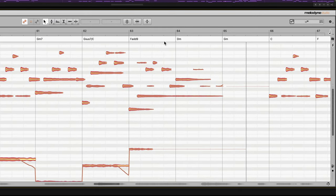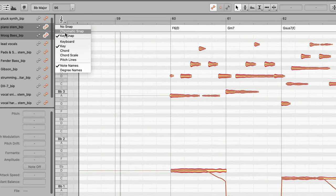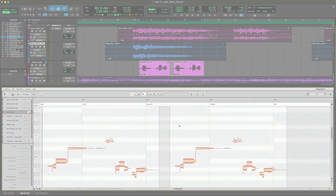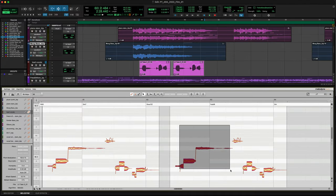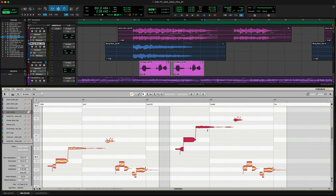From the notes, it derives the chords, and a chord grid you can use on any track. A copy of the lead vocal, for instance. Just alter the melody with chord snap on, for backing vocals in perfect harmony.